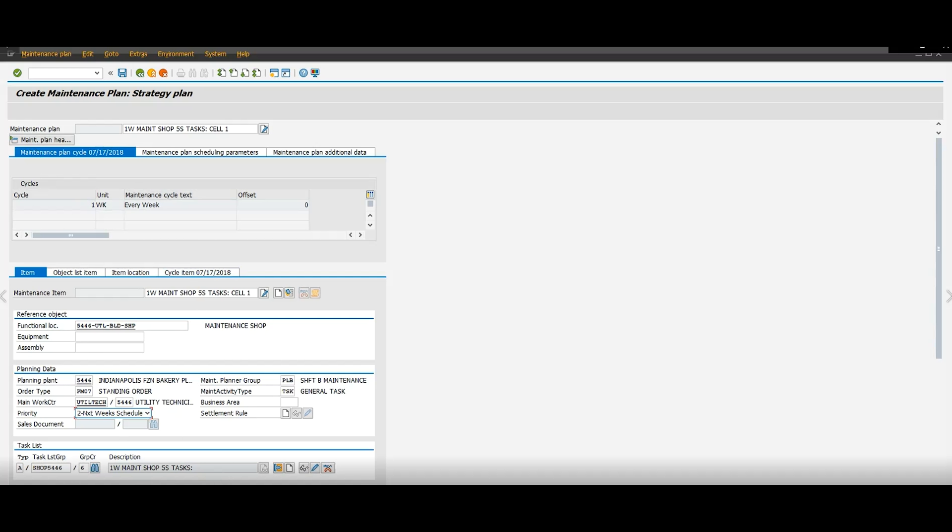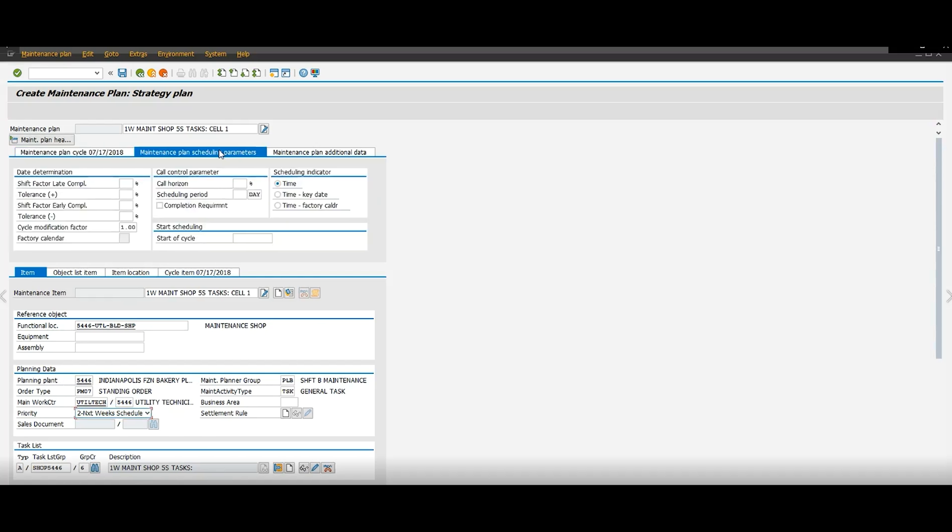Now we're going to go to maintenance plans, scheduling parameters, call horizontal. You usually want to put it like 80%, but I'm going to just put it a hundred and then schedule period 365 days. That should always be 365 days.